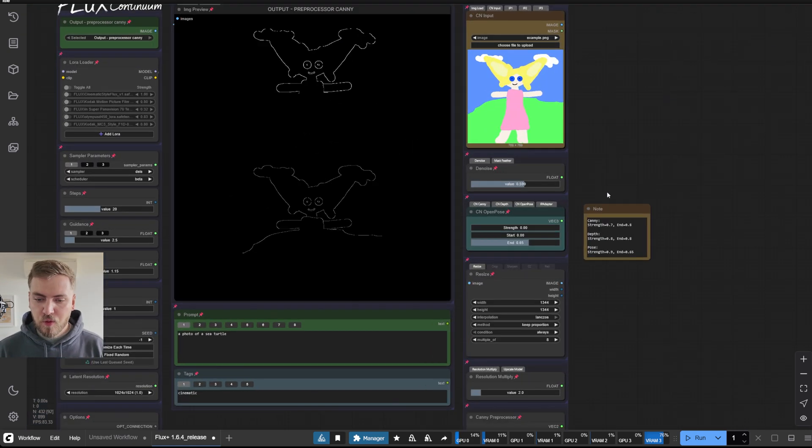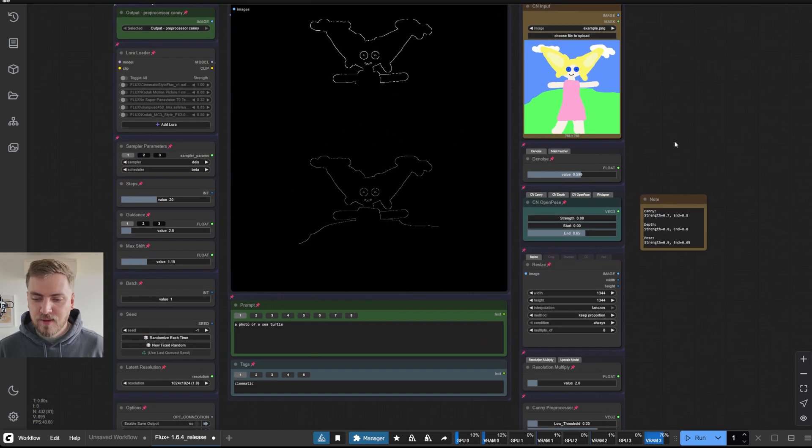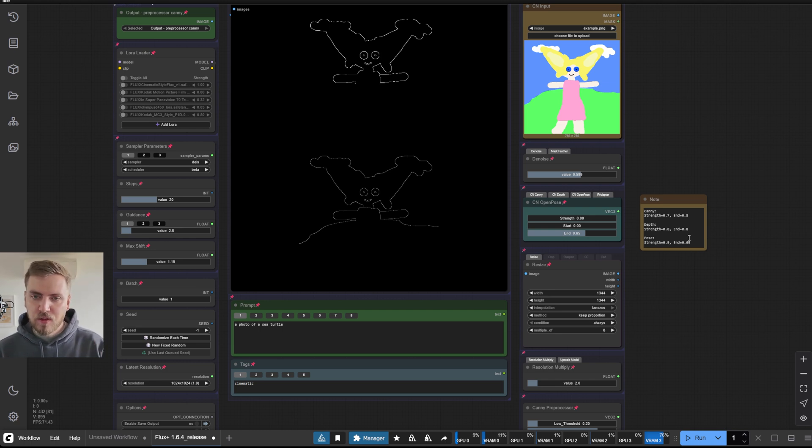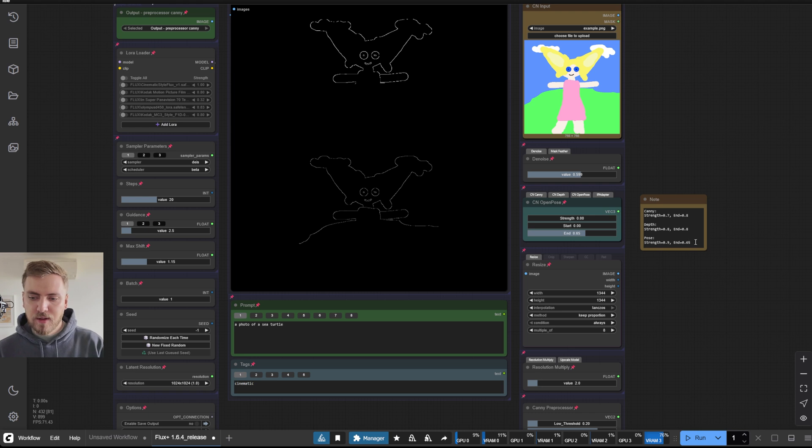Now for the values, you can see here there's a sticky note. These are the recommended values from Shaker Labs. And these are kind of like the top values, you don't want to go higher than these, these will have the strongest effect.